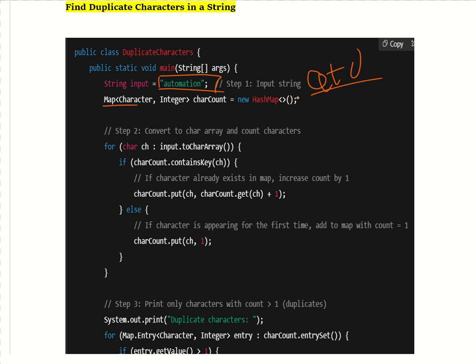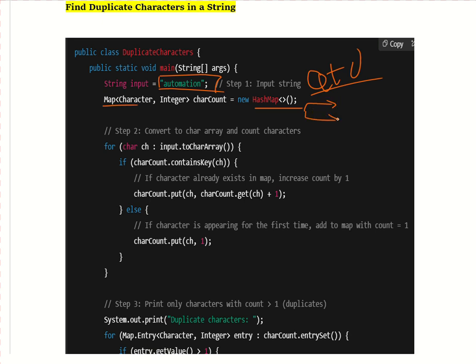We use the HashMap concept. HashMap contains key-value pairs: the key is the character (like a, t, m) and the value is how many times it appears (like 1, 2, 3). So the key is the character and the value is the count of how many times that character appears in the string.